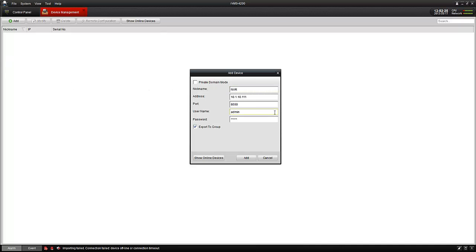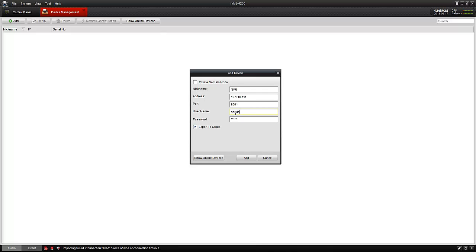Generally your port will be 8000 as default, but this one I have set up as 8001. Make sure you enter in the username and password—it is case sensitive. In this case they are admin and the password will be 12345. Make sure export to group is checked and add.